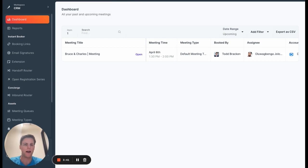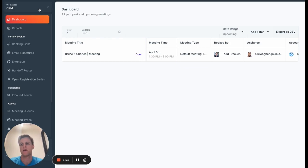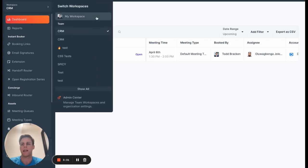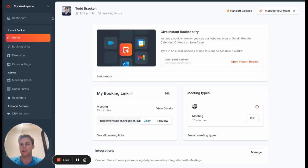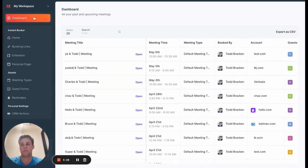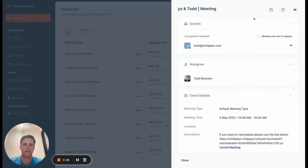It's important to call out that the first feature, which is reassignment, is only available to admins on workspace dashboards for meetings that are booked on queues, but any user can cancel any meeting, including those on their personal dashboard spaces, as you can see here.